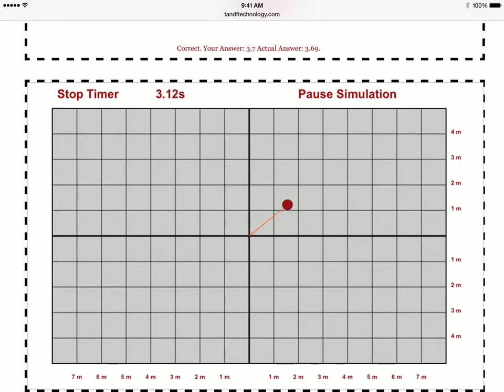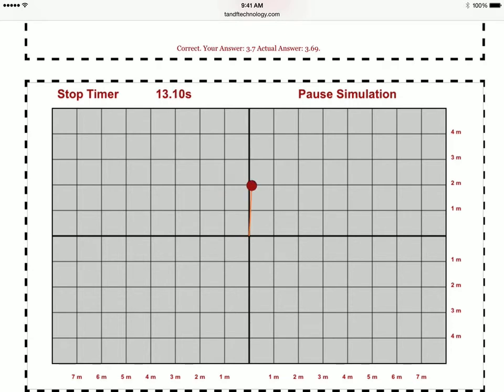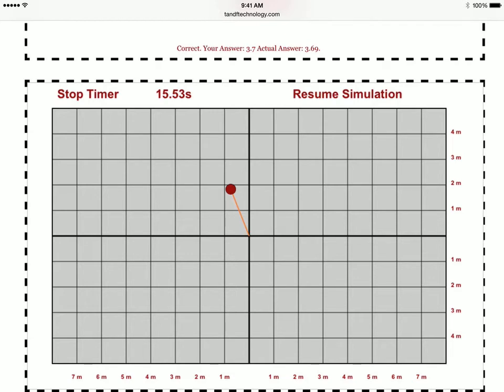So we've got one trip, two trips, three, and four, and five, and six. So that's six revolutions in 15.53 seconds.